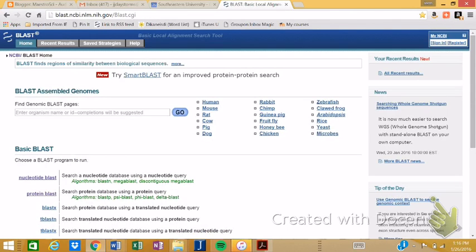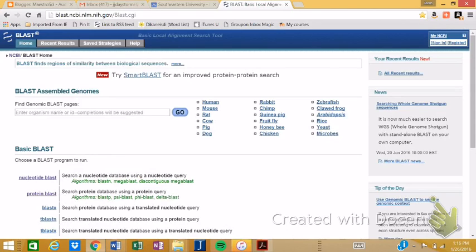BLAST stands for Basic Local Alignment Search Tool, and there are lots of different BLASTs. This site is sponsored and this service is sponsored by the NCBI, which is part of the NIH of our government.